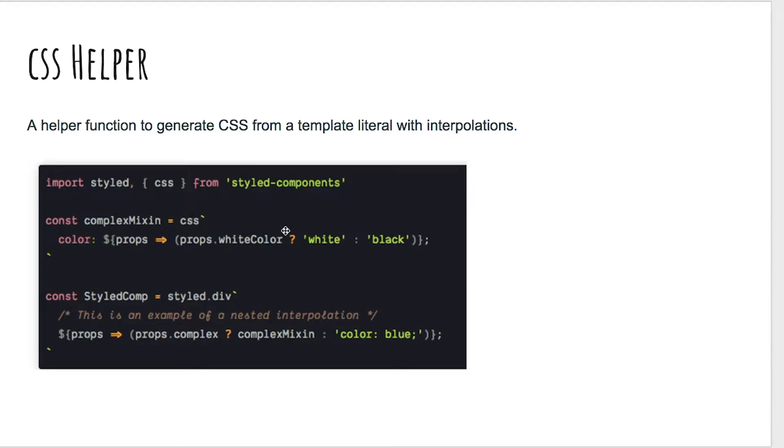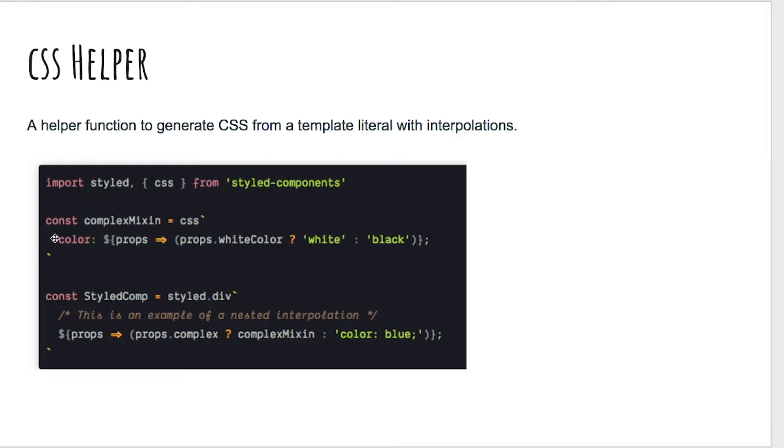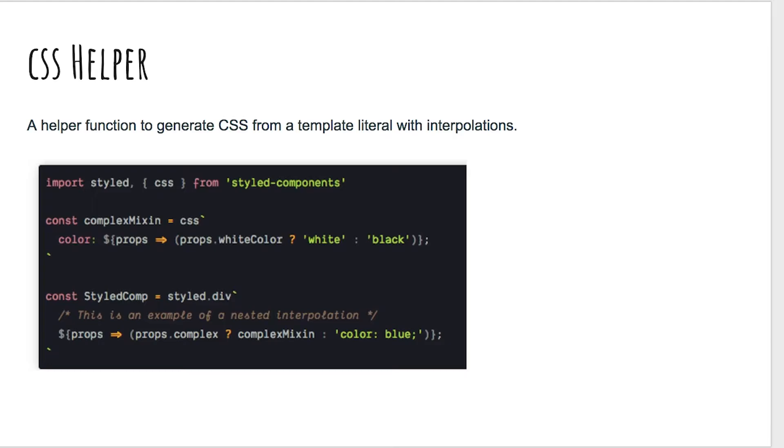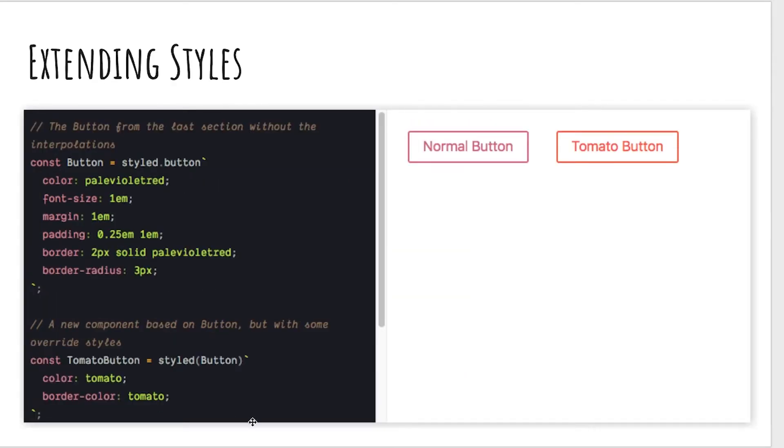This is a mixin that styled components is just demoing here for us. This is a mixin where someone's passing in a white color and use the white string here or black. So we declare this mixin here and then use it right here. If this component has this complex prop, it will use this whole complex mixin right here, which applies this color equal to white or black.